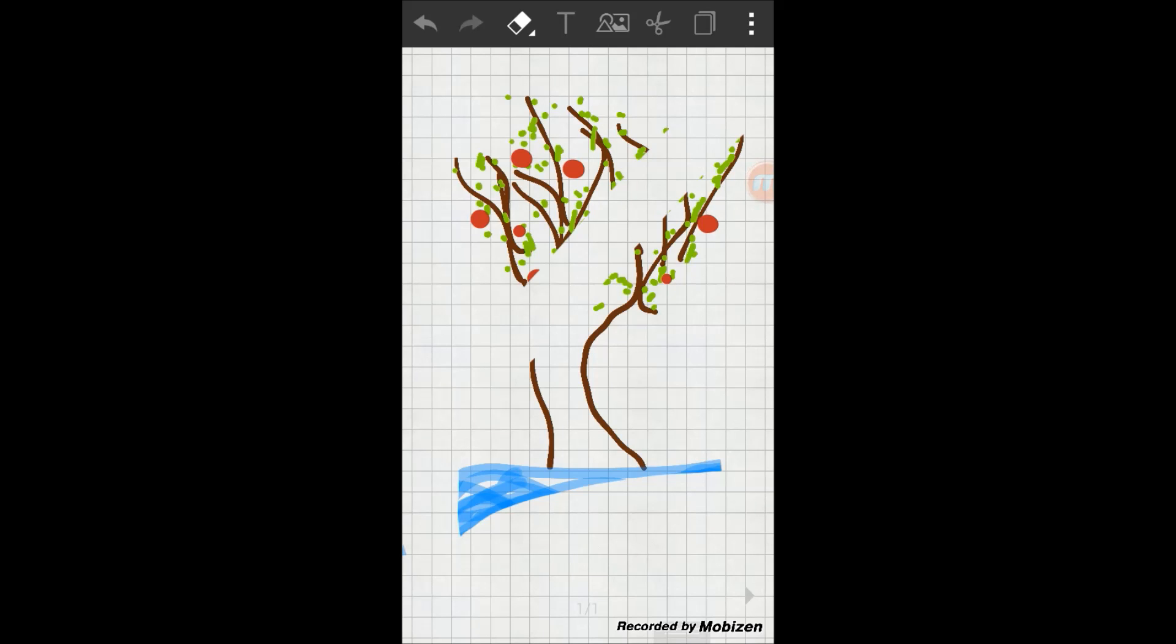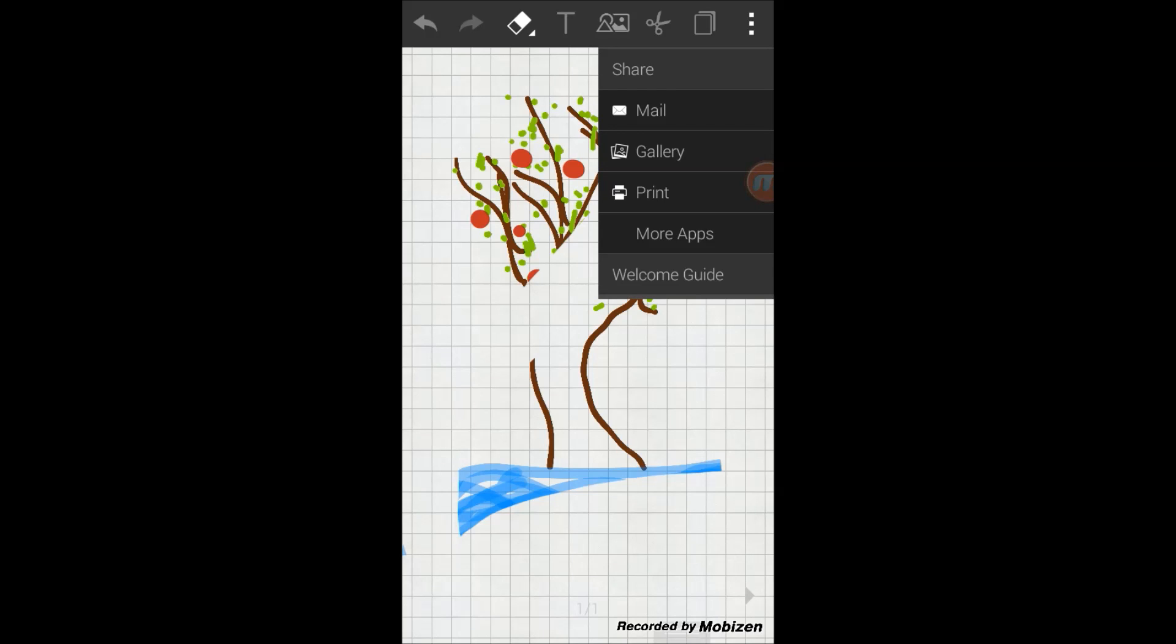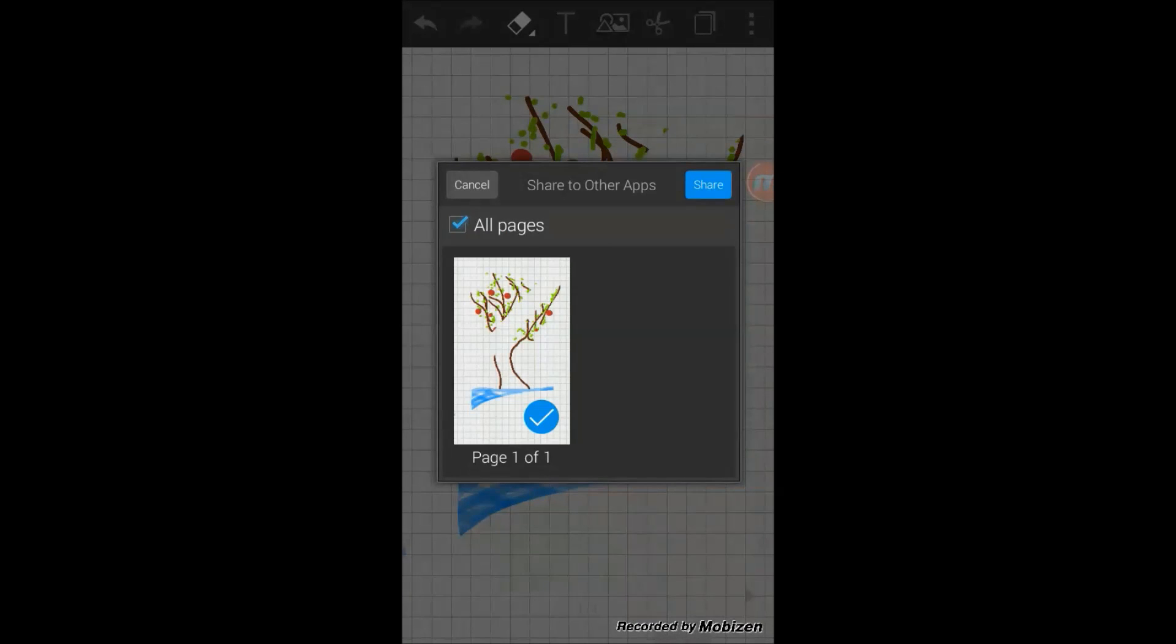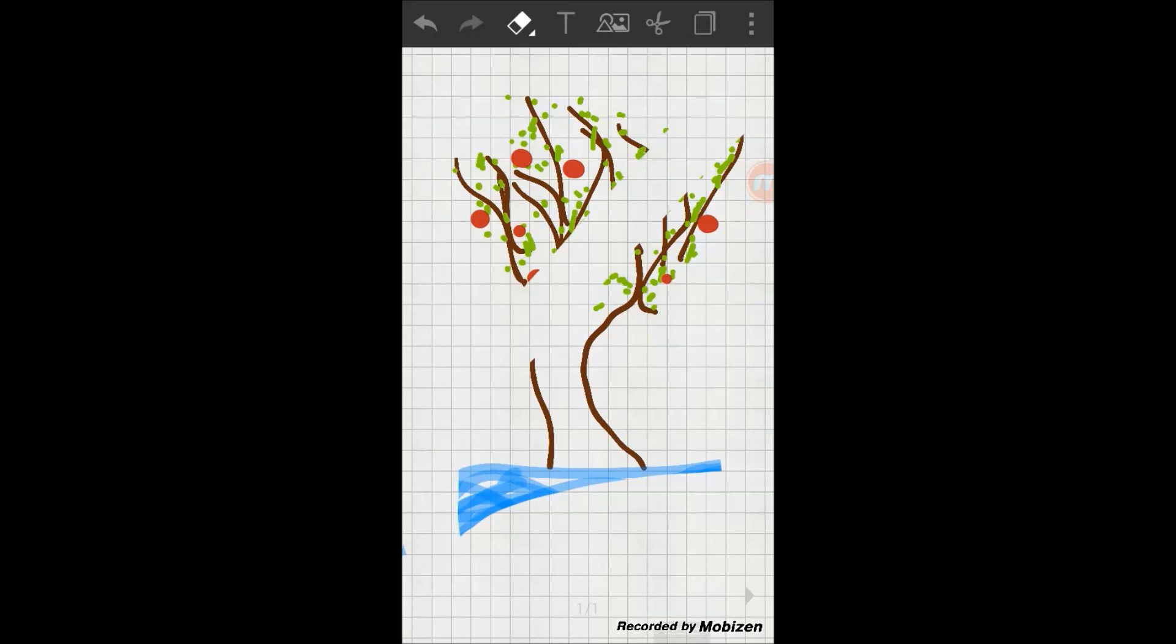So this is, you can also share the picture that you make. You can share it through mail, or you can select more apps to share.